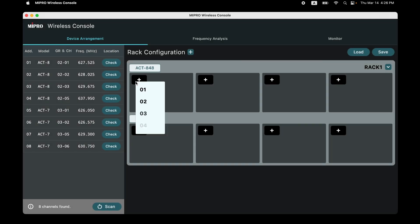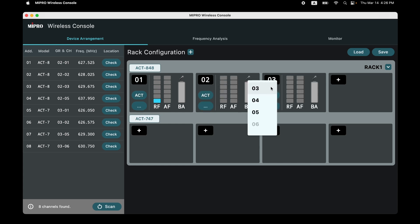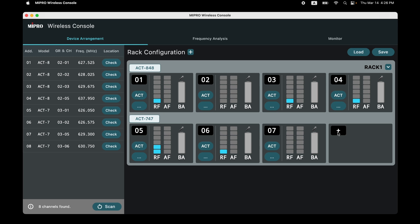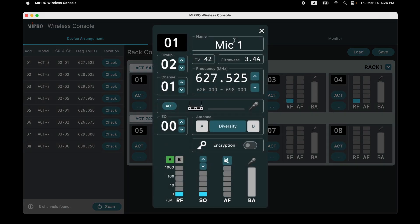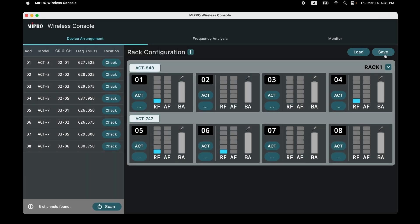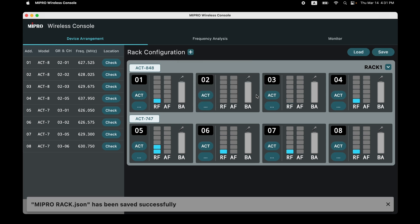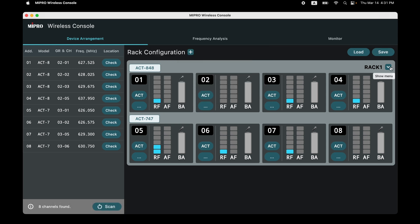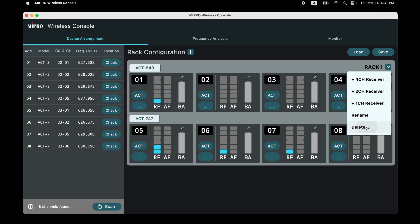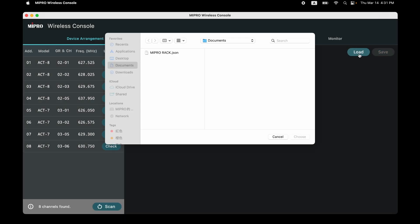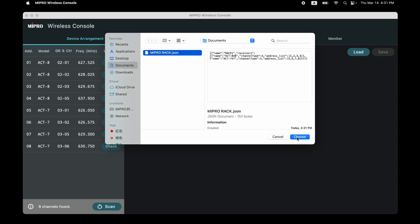You may also rename these virtual devices. Click the plus icon to add devices in order and select the corresponding address code. Click the three-dot icon to see all parameters of the device. Click Save to save your virtual rack configuration settings. Click the down arrow icon and select Delete to delete the virtual rack. Click Load to reload saved configuration settings.